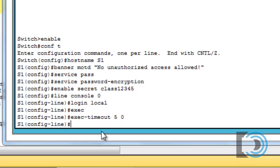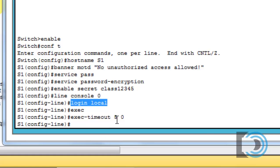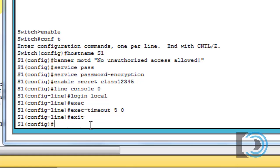If we're going to do that, we should also probably create the user for this login local database account. So I'll type exit, username admin, and then a secret password of danscourses.